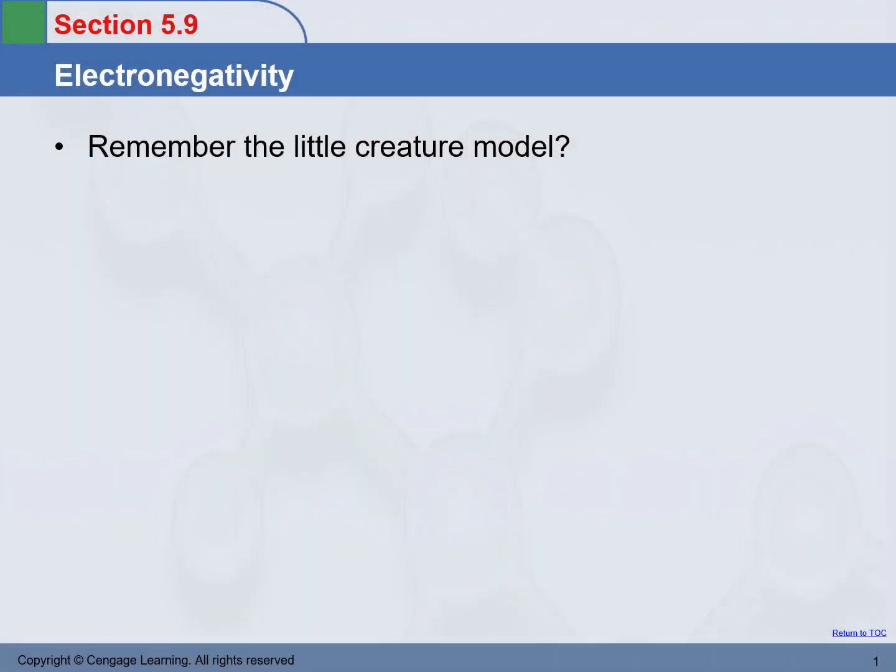Today's topics will be electronegativity and bond polarity. Before we talk about the details of electronegativity and bond polarity, do you remember the little creature model we used when we were talking about the geometry of molecules?